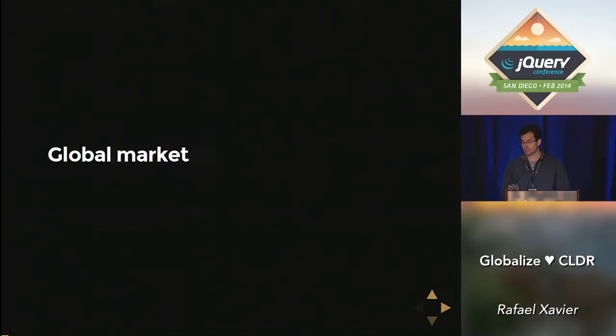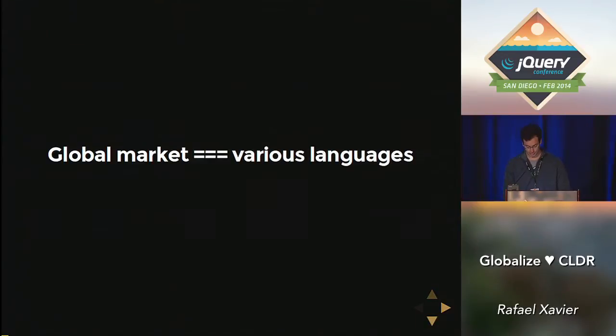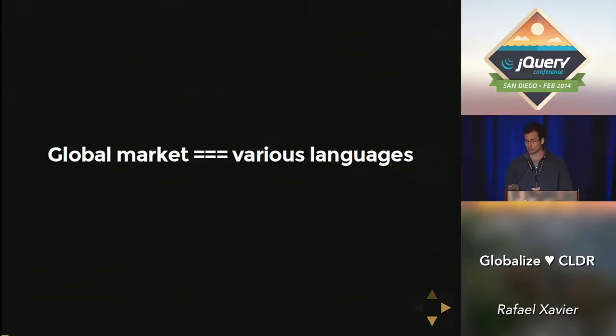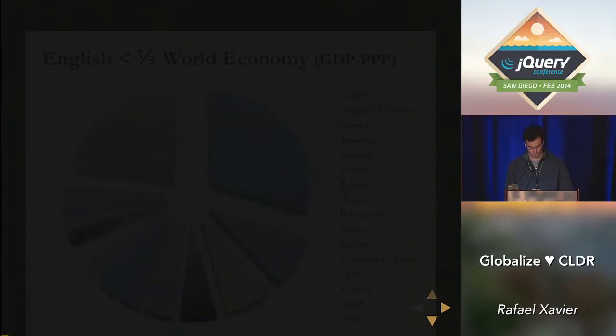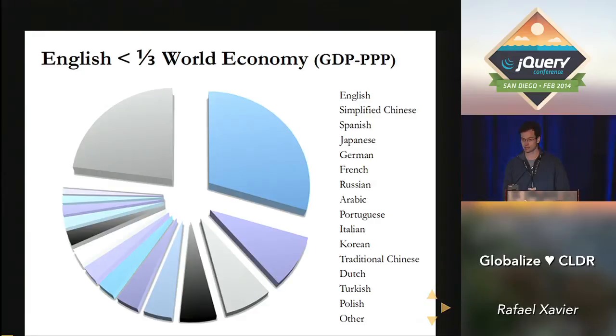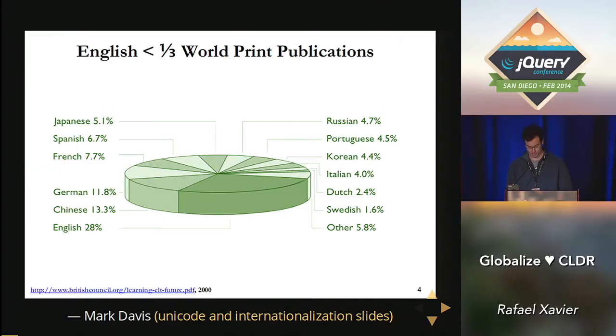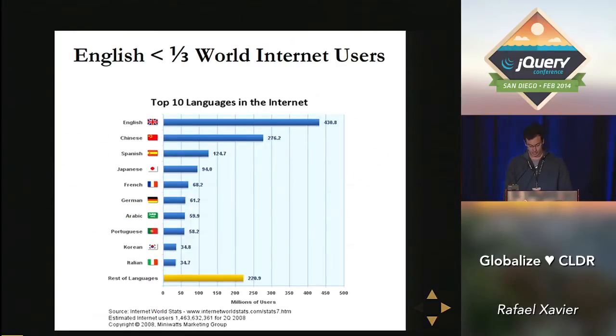Now, if your product or service reaches a global market, first, you may need to deal with other languages. Why? Although we all know English is the most spoken language in the world today, two-thirds of world economy comes from English-spoken places. We have basically the same thing for academic publications and the same for internet usage.